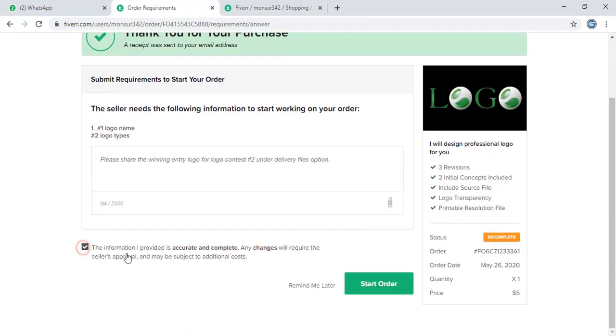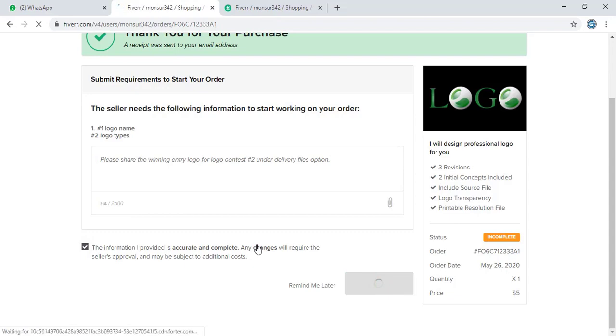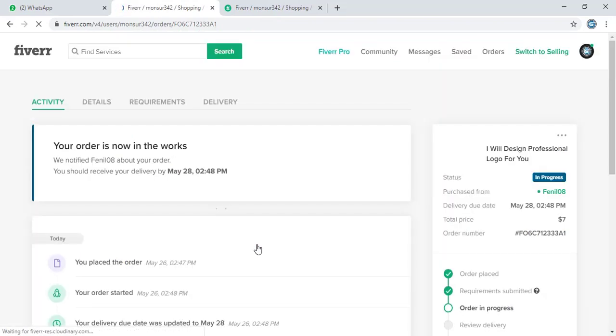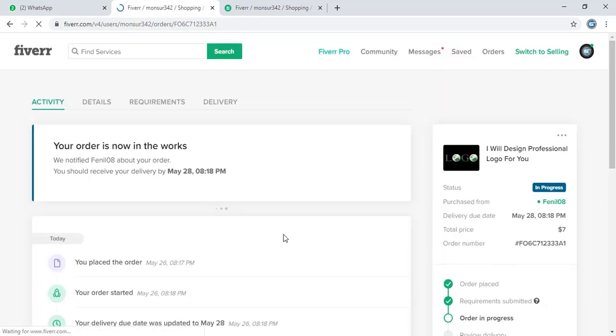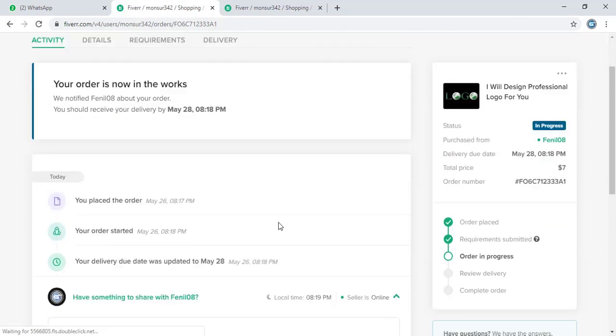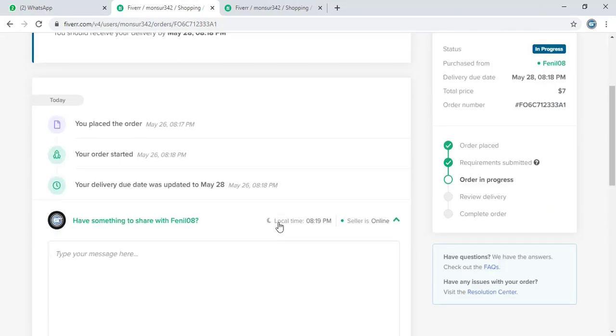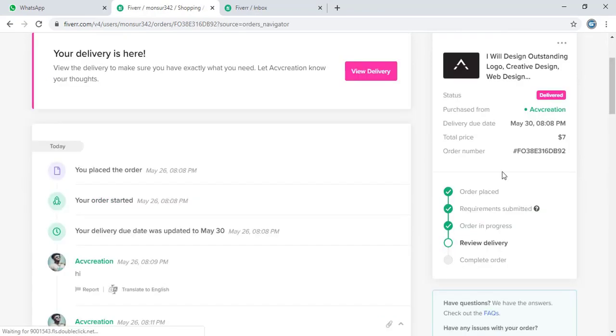Now let me mark the Fiverr terms and conditions. Start order. Now both the orders are in progress at the same time.